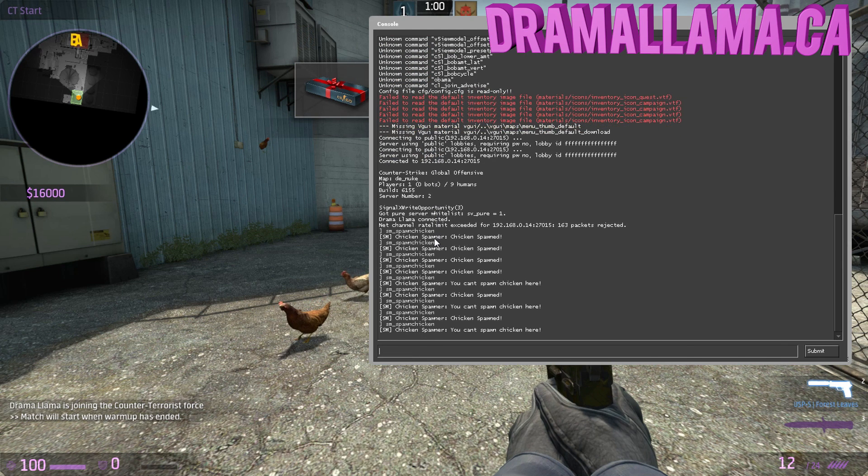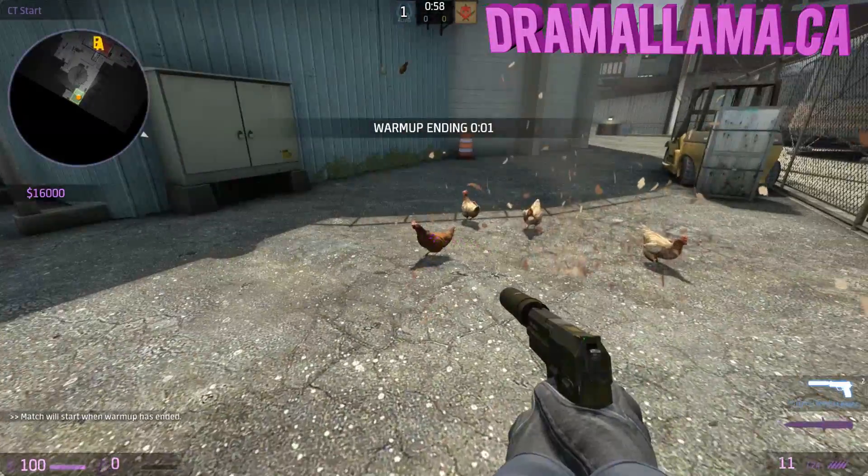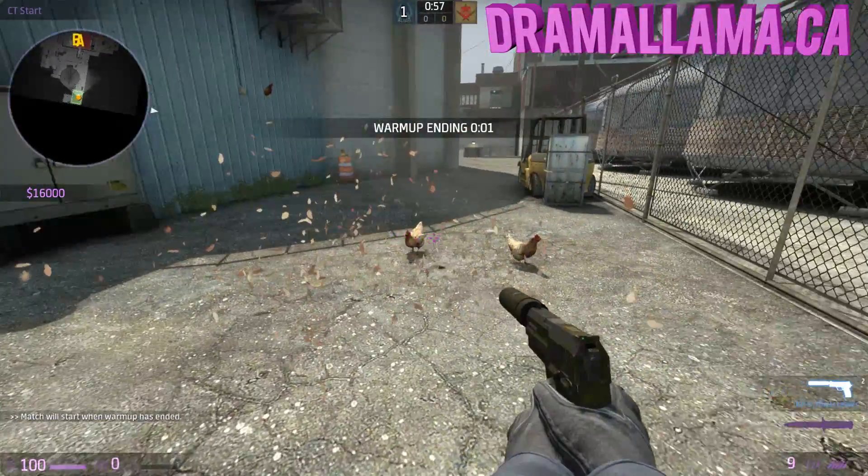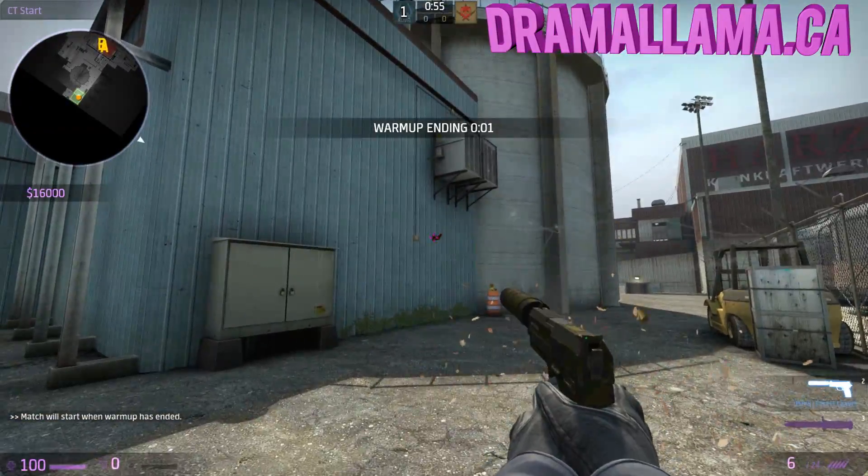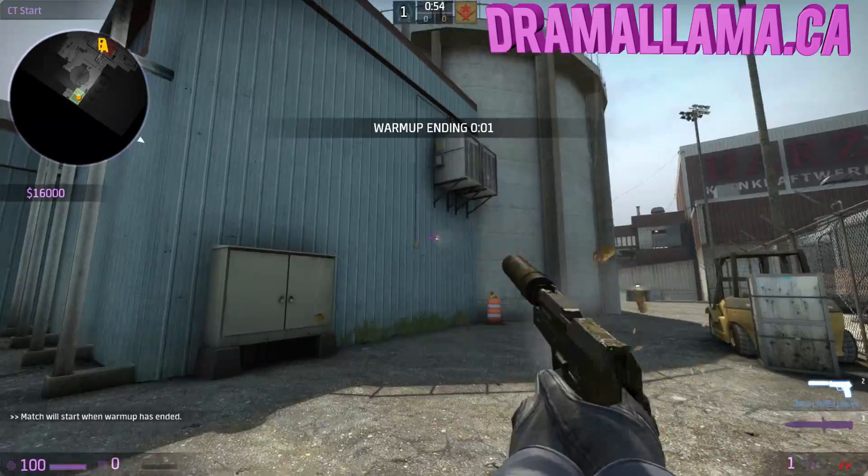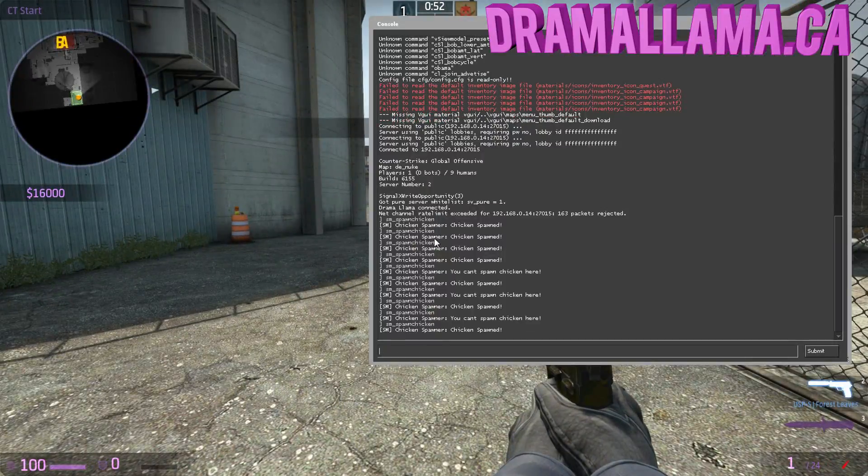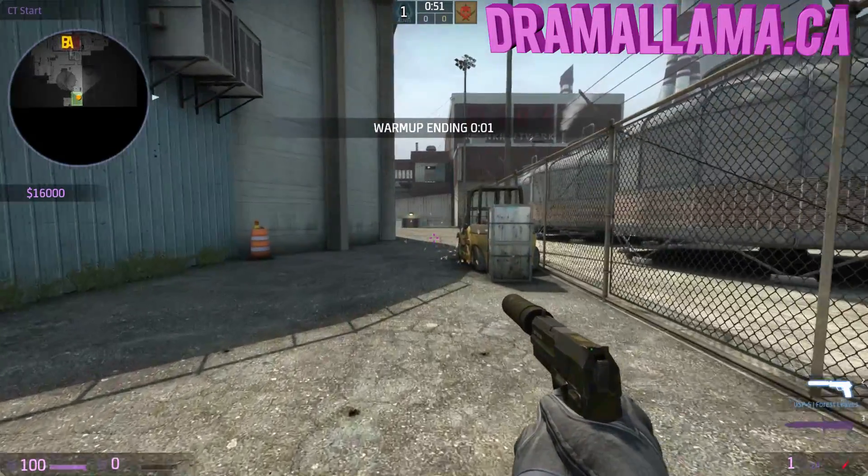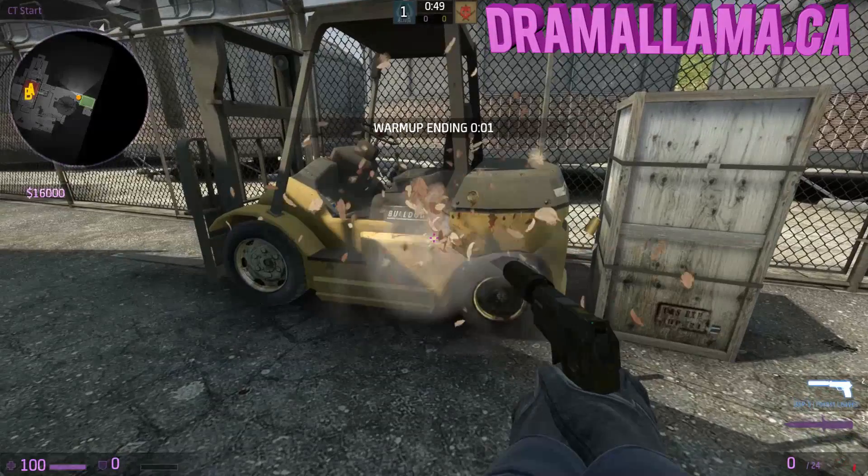There's a lot of simple plugins like these, but there's also very advanced plugins that have custom weapons even, server management plugins, like Bhop plugins. There's a variety.